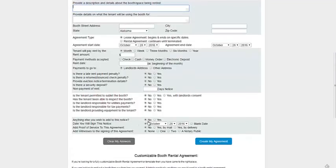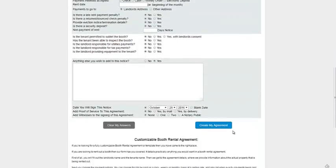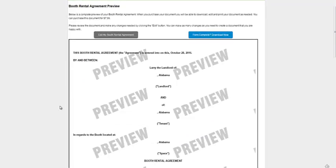And then of course if you want to add anything else that we don't cover up here, you have the option right there. And then create my agreement, and that's it.